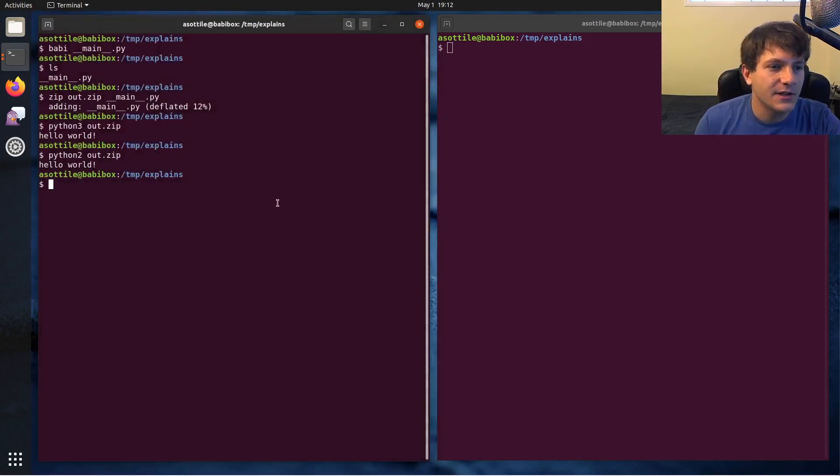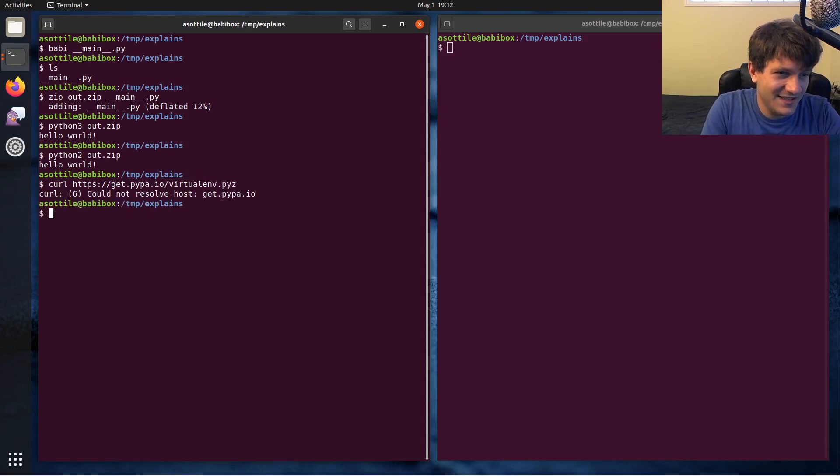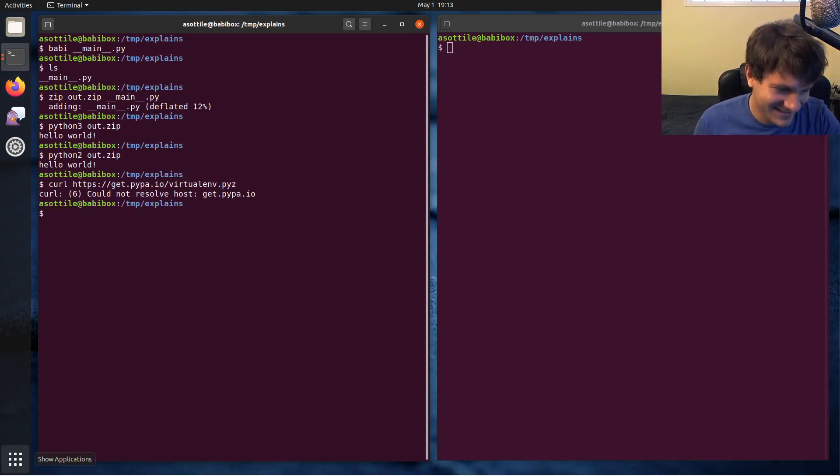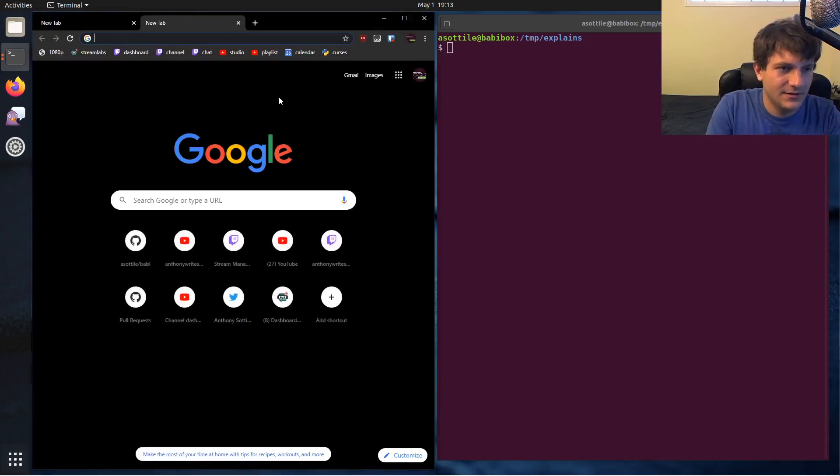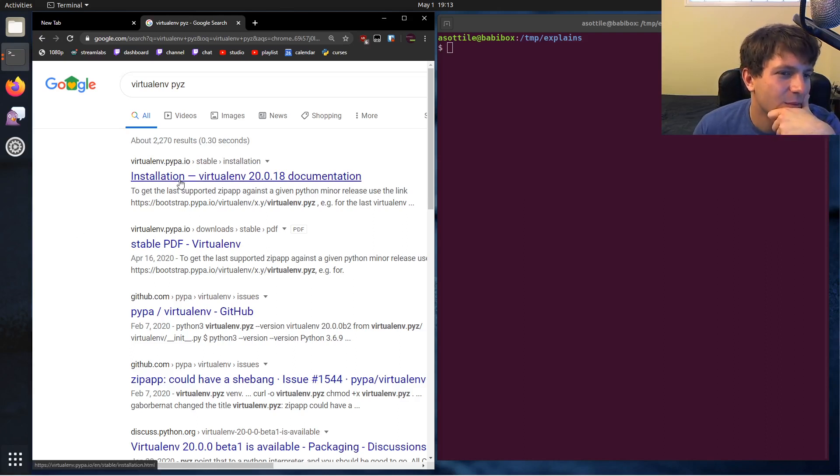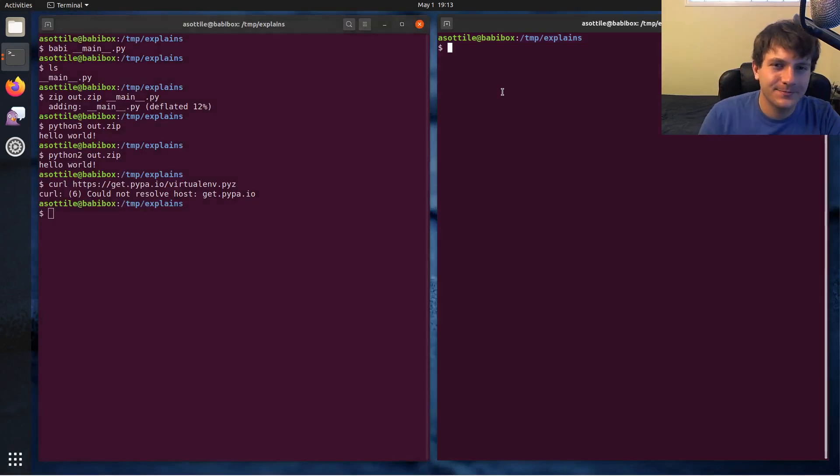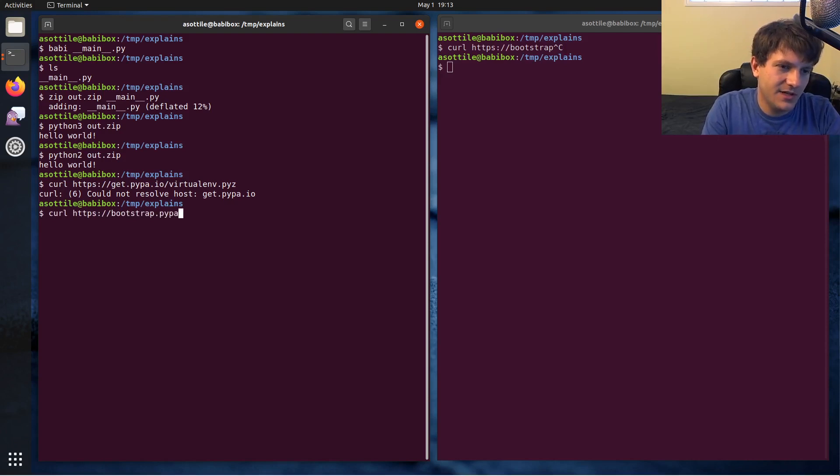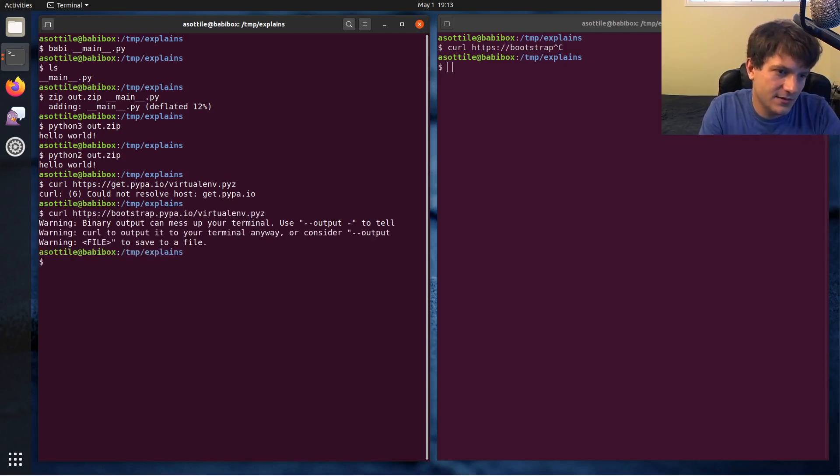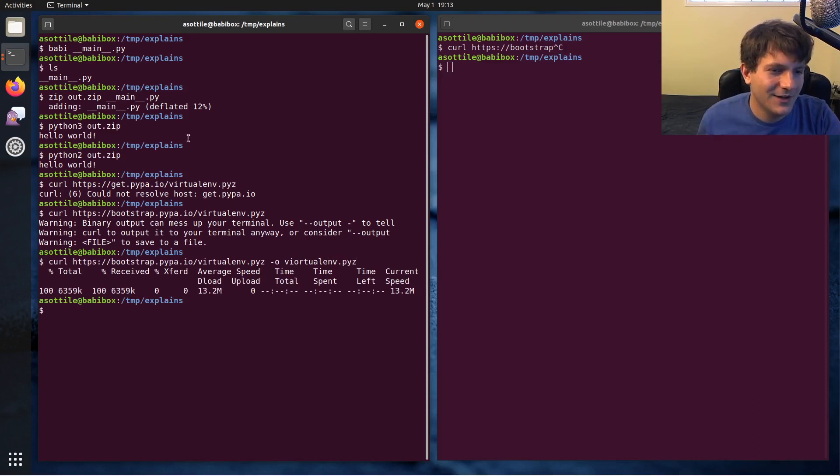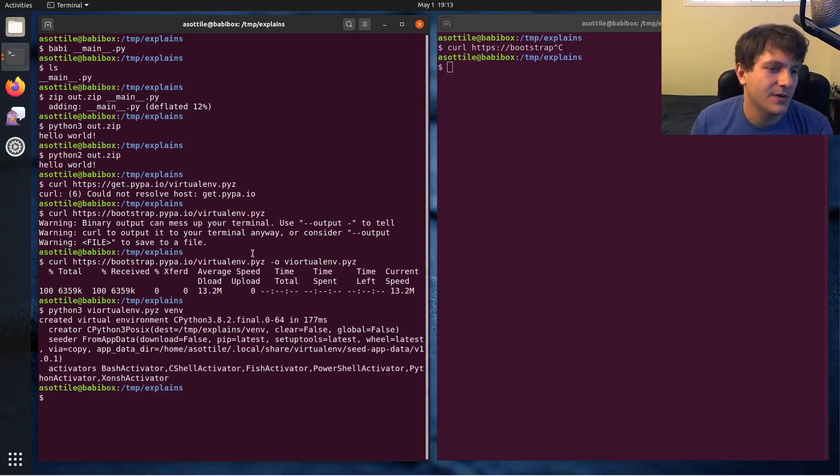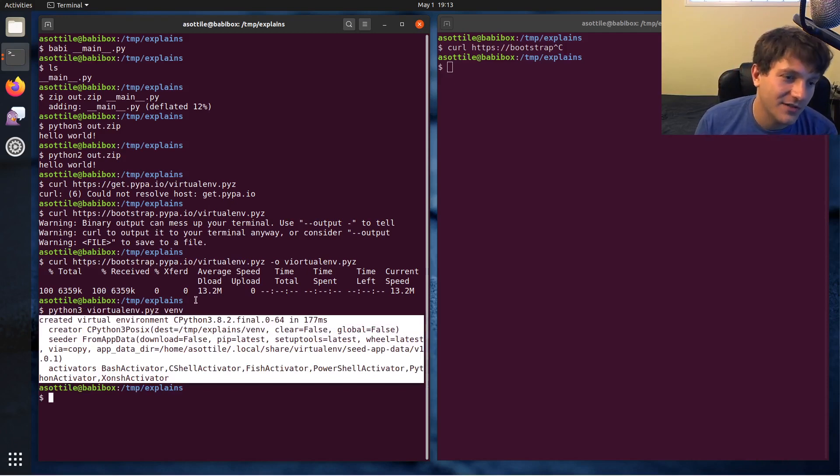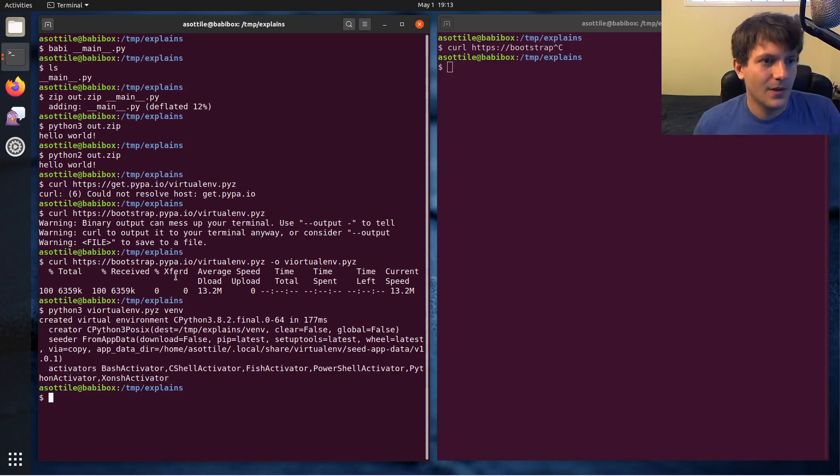And if I recall correctly you can curl bootstrap.pypa.io slash virtualenv.pyz. Let me find that URL. Bootstrap.pypa.io slash virtualenv.pyz. I spelled it for virtualenv, it's fine, it still works though. And then if we use Python 3 on this, you can initialize a virtualenv without having to pip install virtualenv, which is pretty cool.